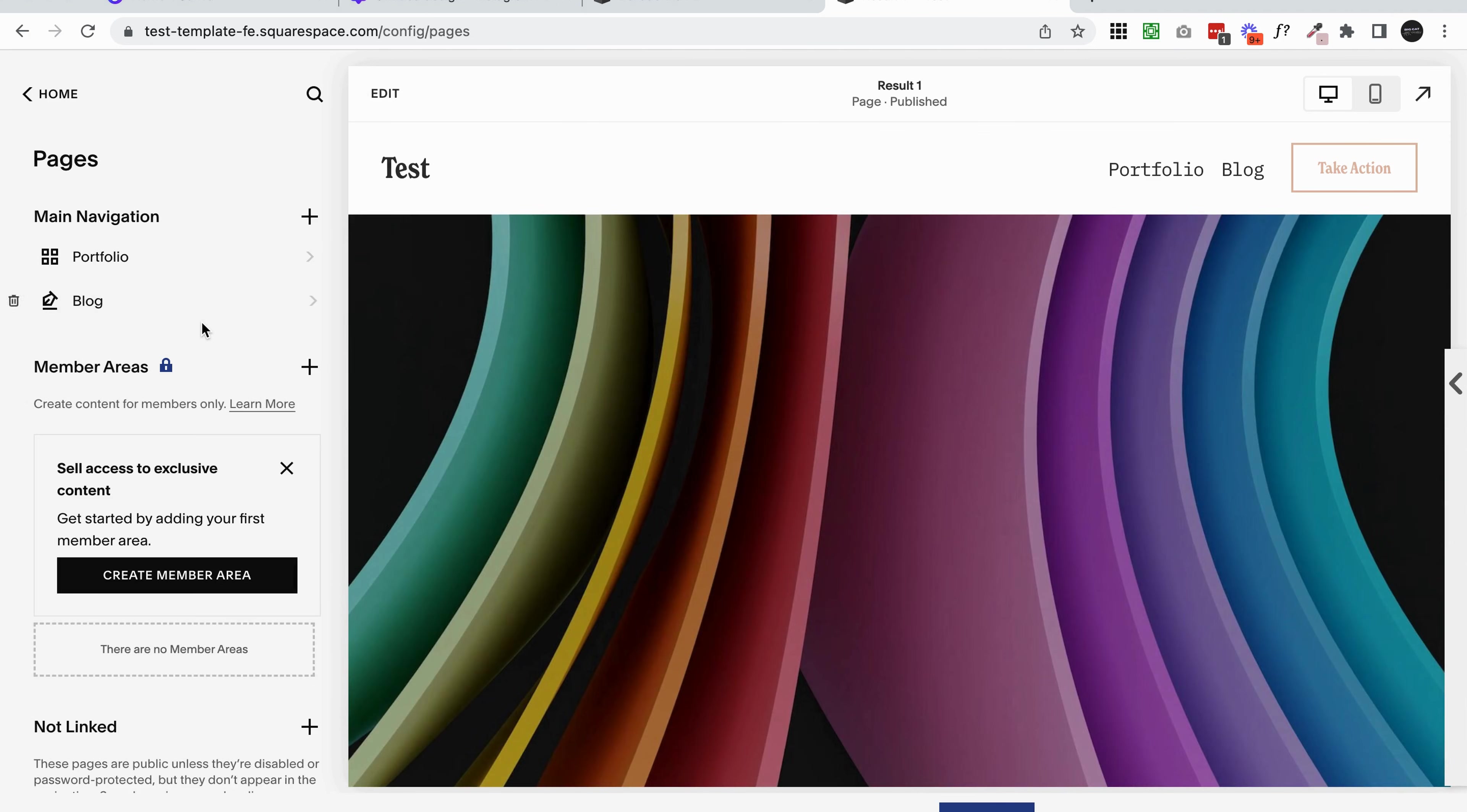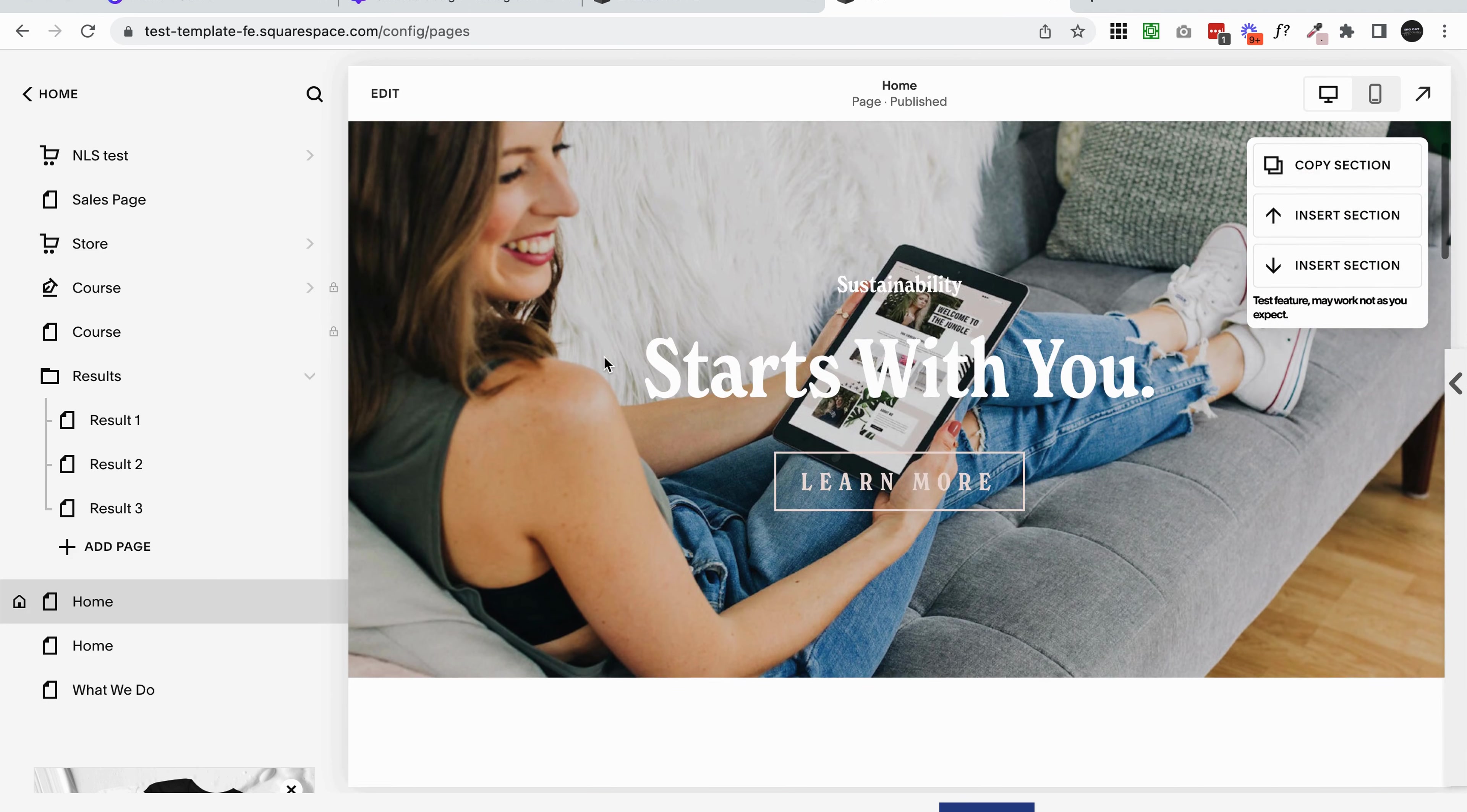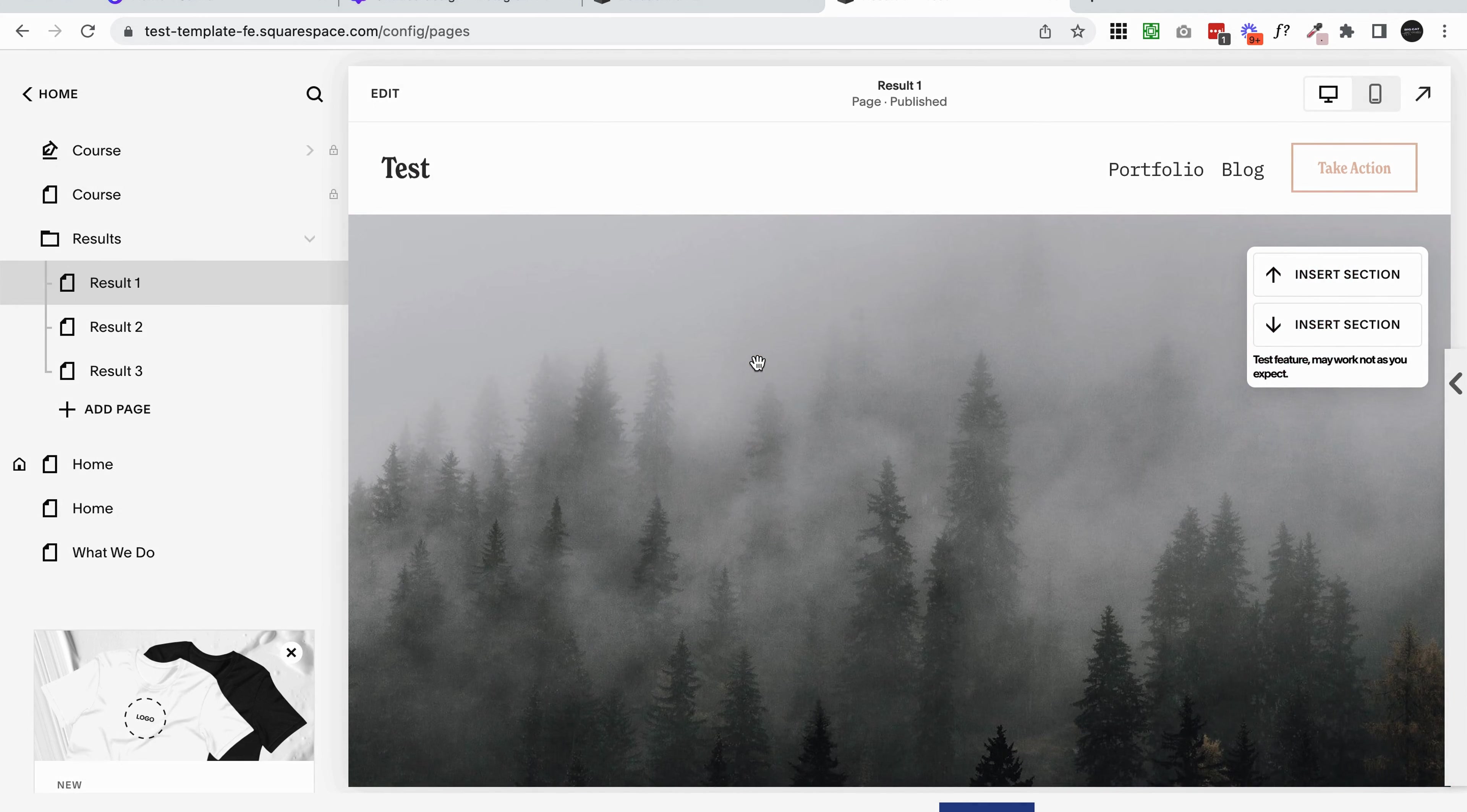On the homepage of this site - this is just a test site where I do a lot of tutorials and play around - you can see the background image here is actually sitting behind the header. The navigation and the logo are sitting on top of the image. At this time, Squarespace doesn't have anything built in to achieve this look with this slideshow.